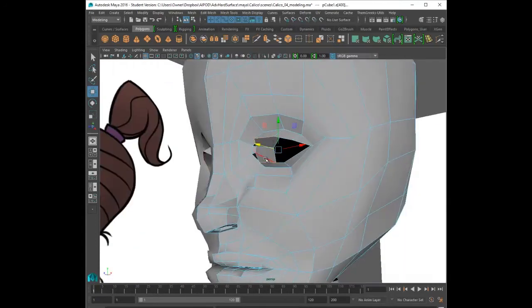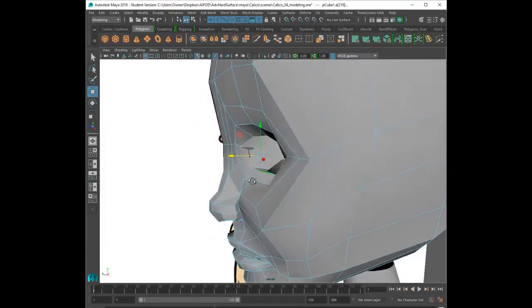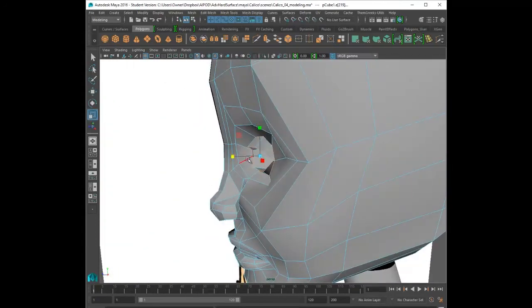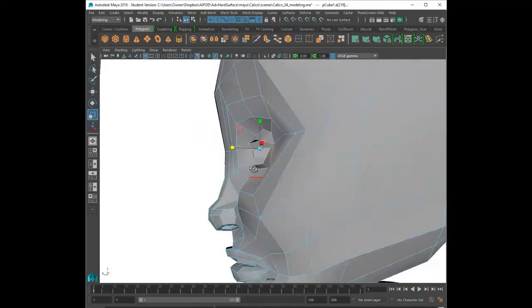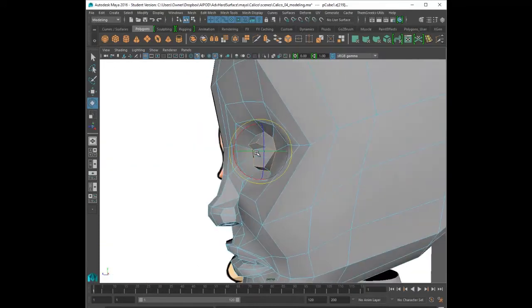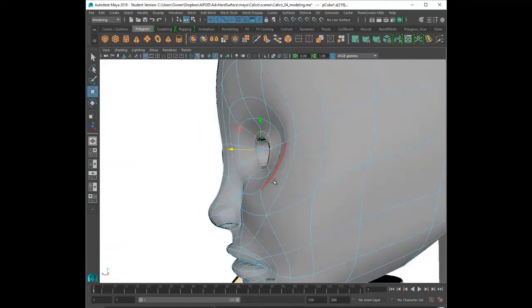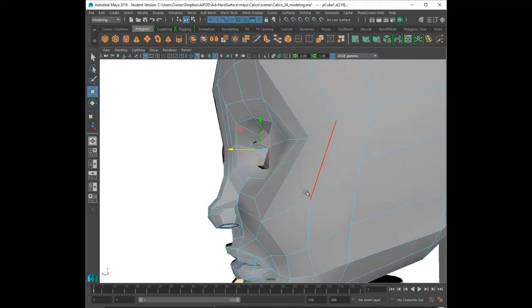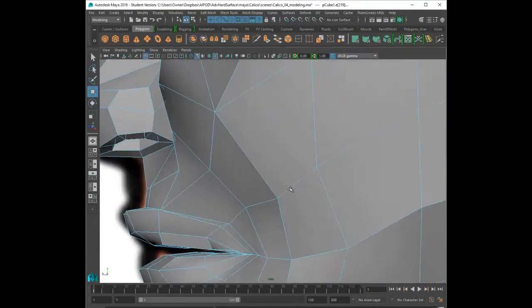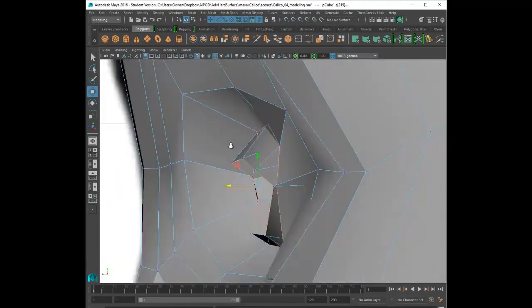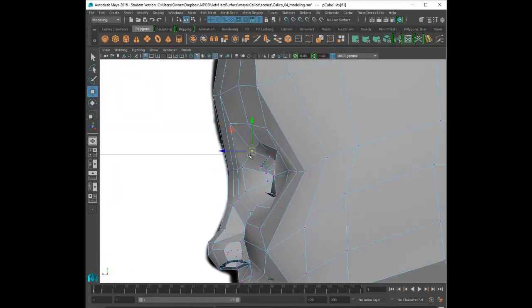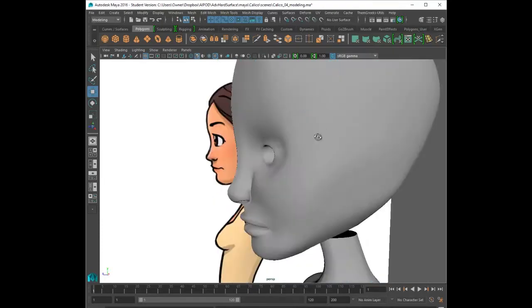So something that I should have done earlier is place an eyeball in the scene. I should have created a sphere. I highly recommend that you guys do that first before you start modeling. The eyelid should wrap around the eyeball, so I'm going to do that later. I basically know what the shape of the eye should be. Nonetheless, I should have looked at that further.